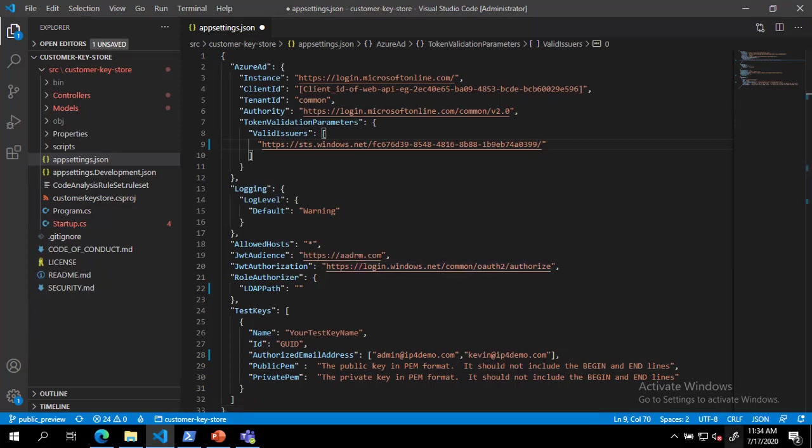Next, we must populate the JWT audience value with the full URL where we will host the DKE service endpoint. For this example, I will be using an Azure app service, but this can also be hosted on-premises.